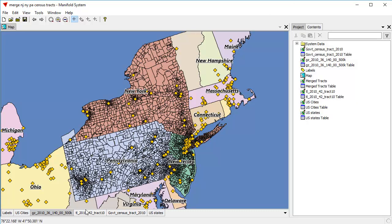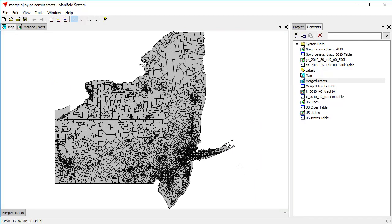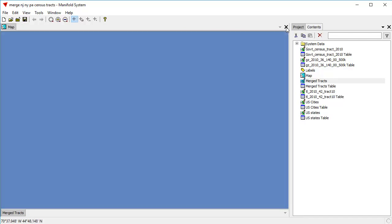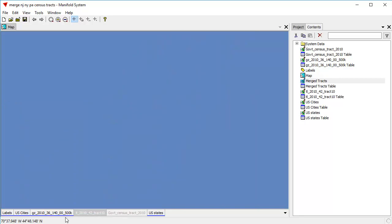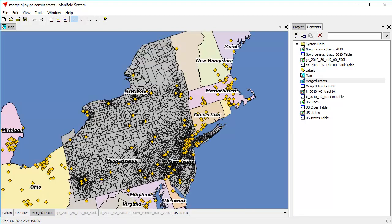We haven't changed any existing drawings; we've just created a new one called Merge Tracks. If I open up Merge Tracks in its own window — there it is — and that's in Pseudo-Mercator projection. If we like, we can uncheck those layers and then drag and drop Merge Tracks into the map. And as you can see, Manifold is happy to re-project it on the fly.